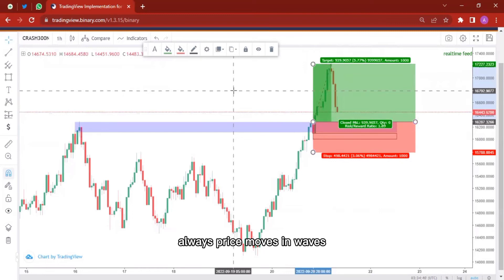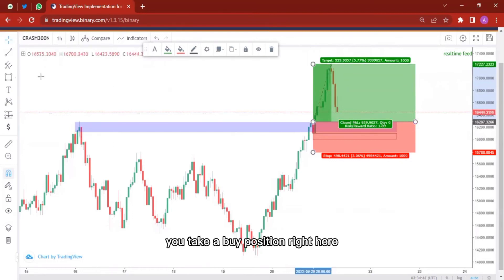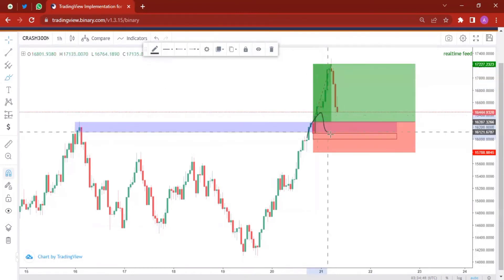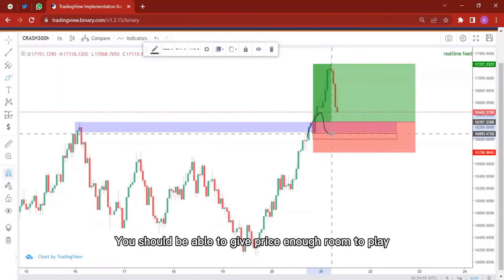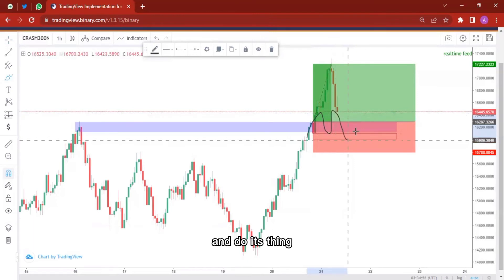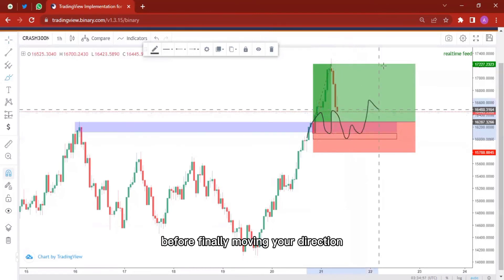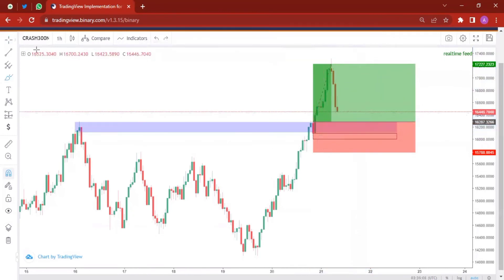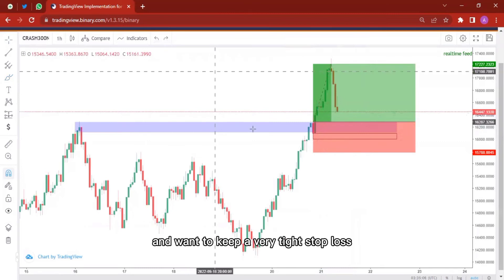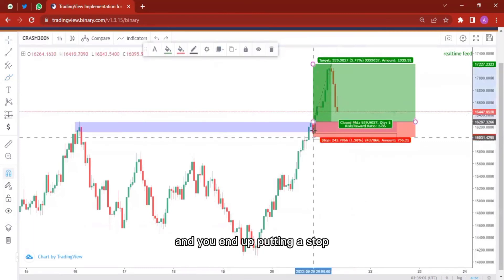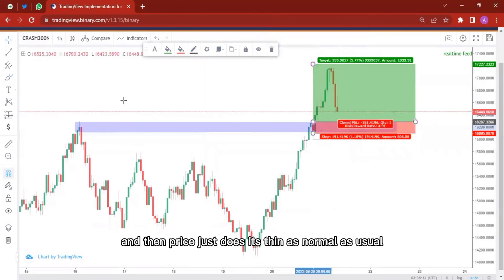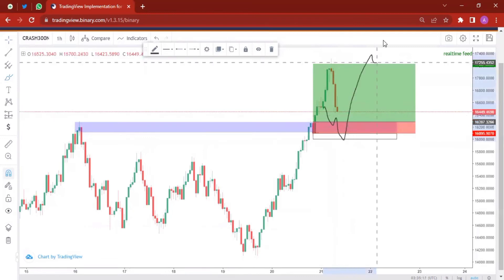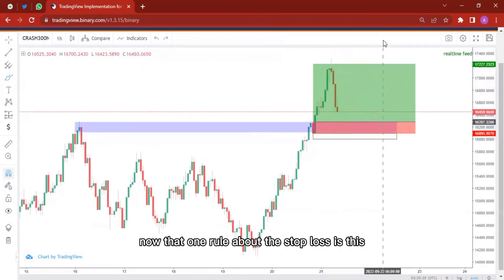The thing is, when you take a trade you give space for price to play. Price moves in waves — it's not just going to move in your direction always. If you take a buy position right here, you should be able to give price enough room, following structure and your technical analysis, to do its thing before finally moving in your direction. Sometimes in the rush to get a sniper entry you keep a very tight stop loss, and you end up putting your stop loss right there — and then price just does its thing as normal and takes you out, then moves in your direction.